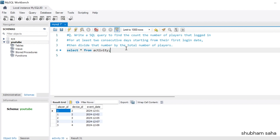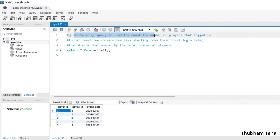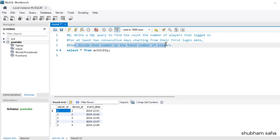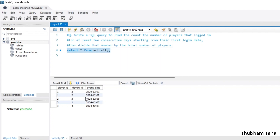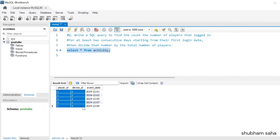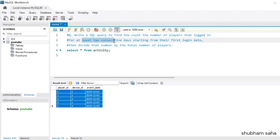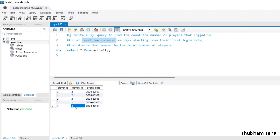First, let's discuss the question. The question is: write a SQL query to find the count of the number of players that log in for at least two consecutive days starting from the first login date, and then divide that number by the total number of players. I have one activity table with three columns: player_id, device_id, and event_date.